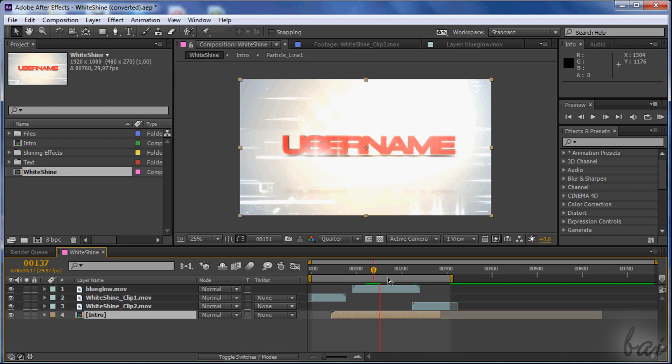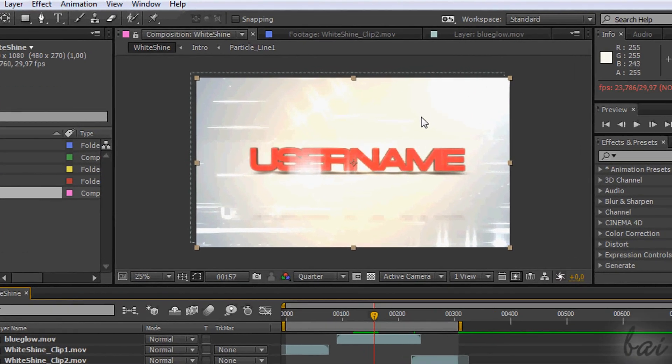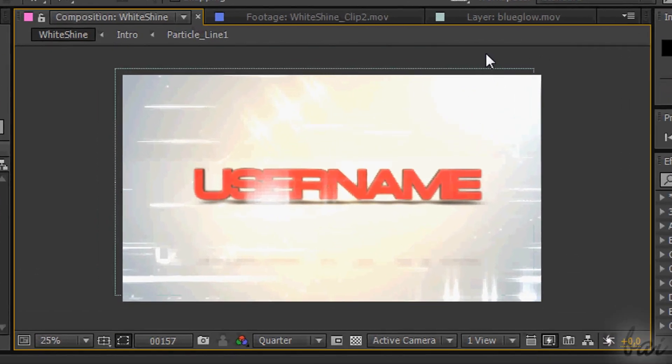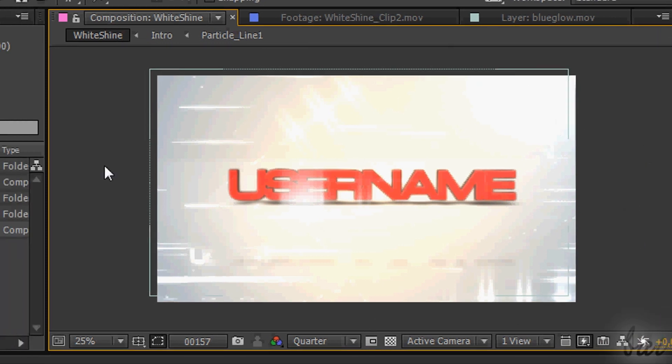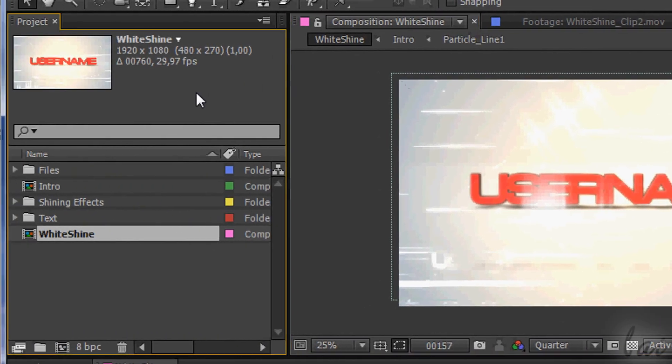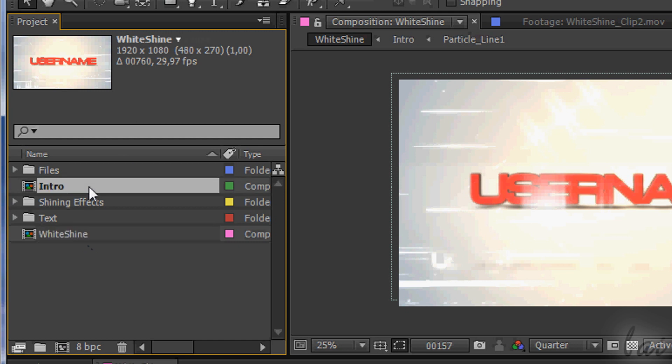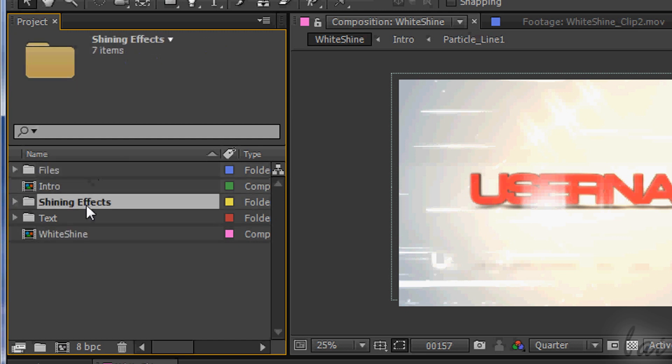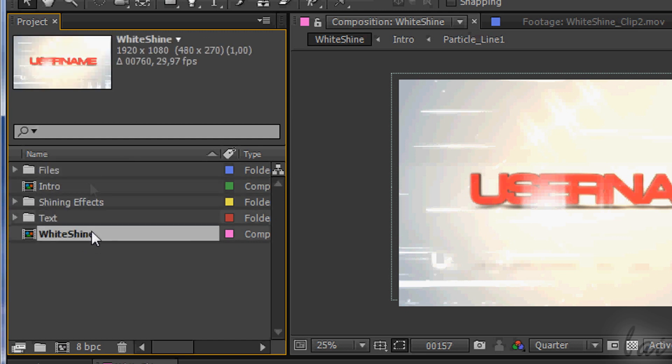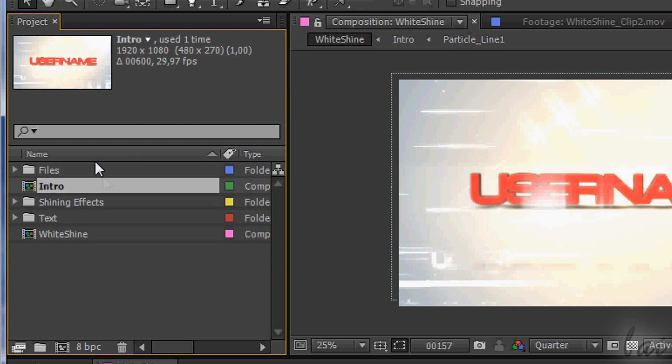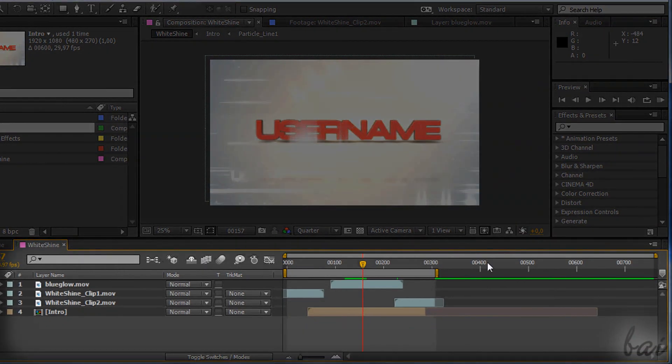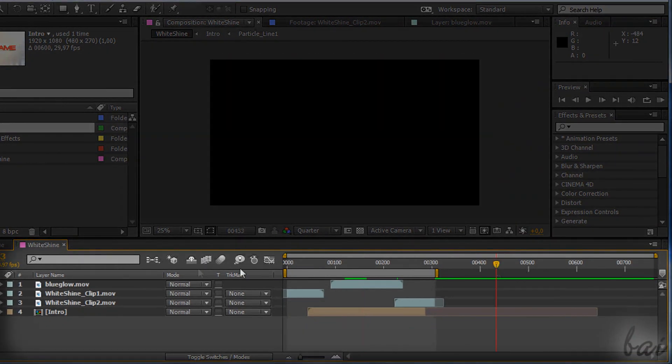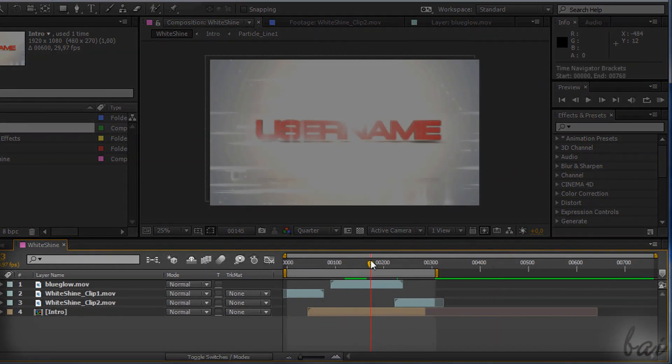Its workspace is composed by three main parts. The preview, that is used to make you see how the project in progress is. The project window, on the left, used to import and collect pieces of media used in your project. And the timeline, set below, used to operate and edit your project.